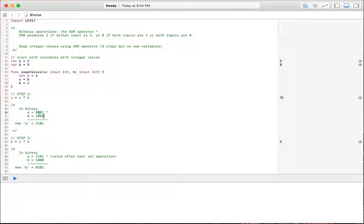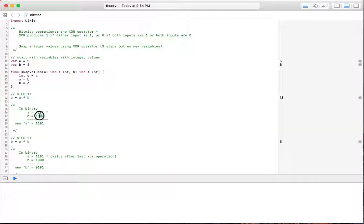This one is the eight. We have nothing in the ones place, nothing in the twos place, nothing in the fours place, but we have a one in the eights place. So that gives us eight.